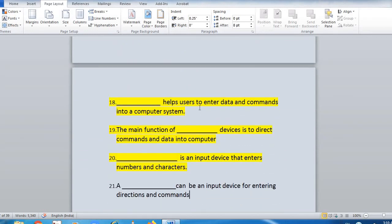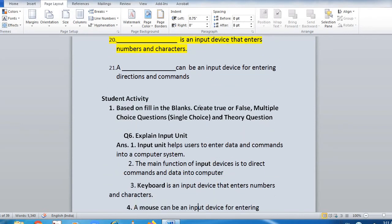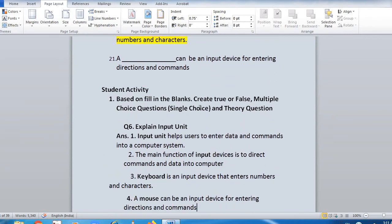Fill-in-the-blanks: 'Dash helps the user to enter data and commands into a computer system. The main function of dash device is to direct commands and data into the computer. Dash is an input device that enters numbers and characters. A dash can be an input device for entering directions and commands.' Theory answer: input unit helps the user to enter data and commands into a computer system. The main function of input unit is to direct commands and data into a computer. Keyboard is an input device that enters numbers and characters; a mouse can be an input device for entering directions and commands.